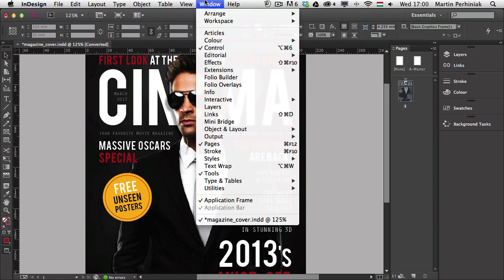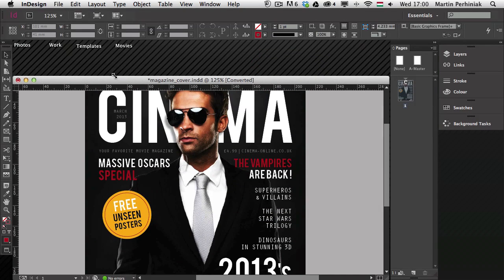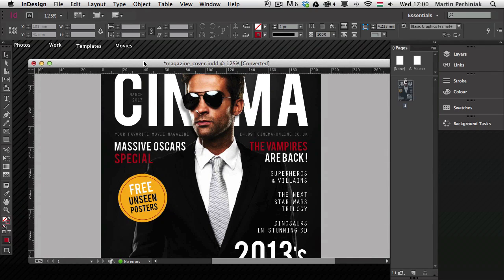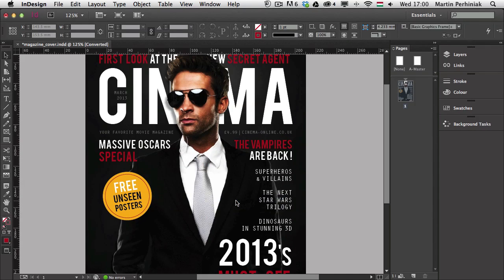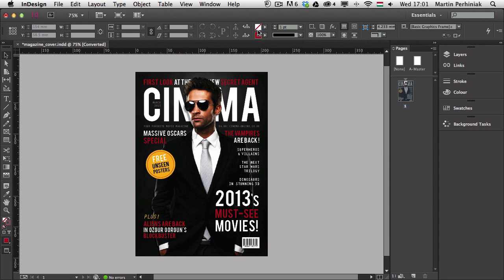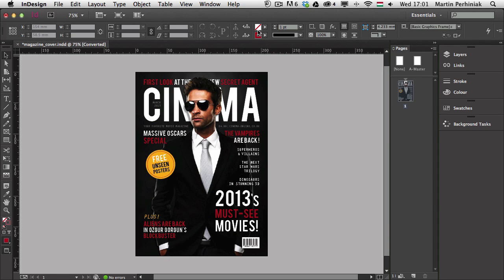Also useful to check is the Application Frame under the Window menu. If that is turned off and you are on a Mac, you will be able to see through your interface and see the desktop, which I prefer to avoid. I prefer to have the Application Frame turned on so you won't see anything from the desktop — only InDesign and the pasteboard in normal view. That helps avoid clutter and makes it easier to concentrate on your work in InDesign.